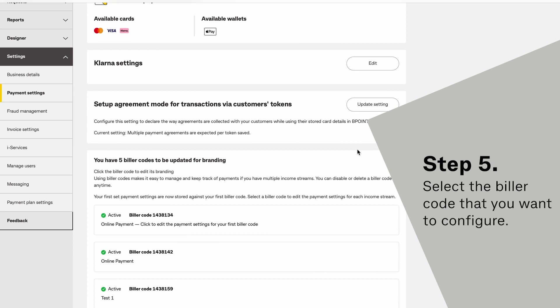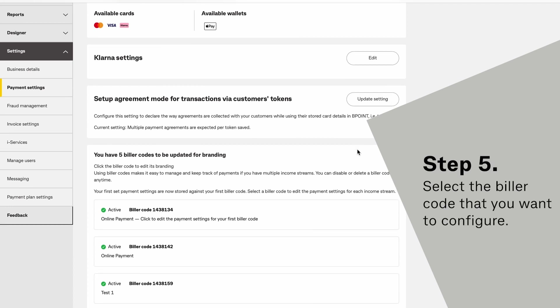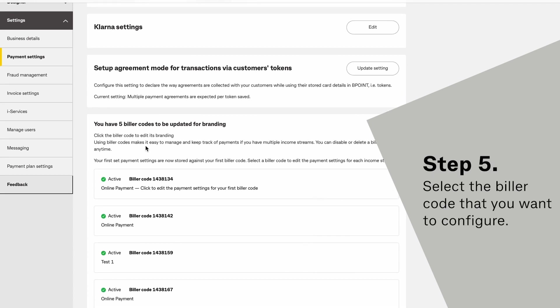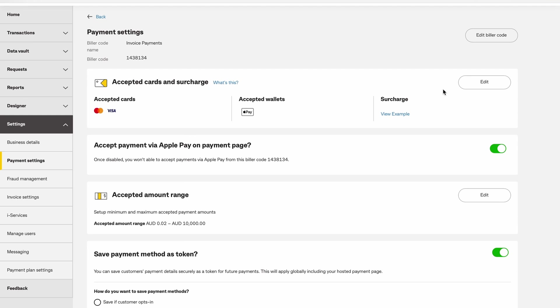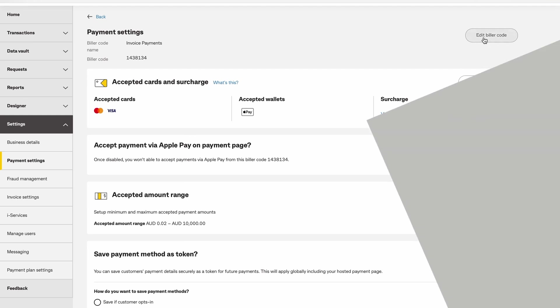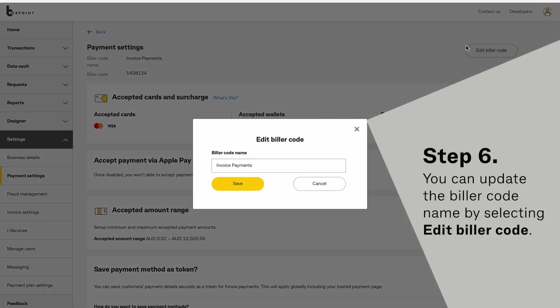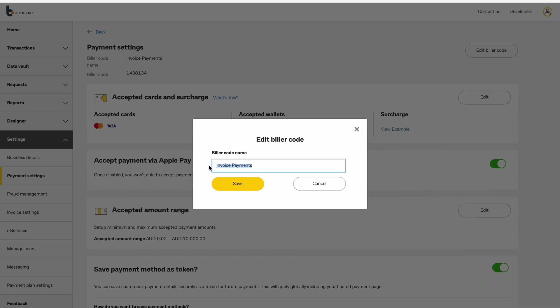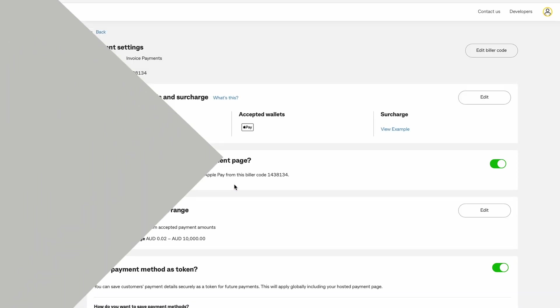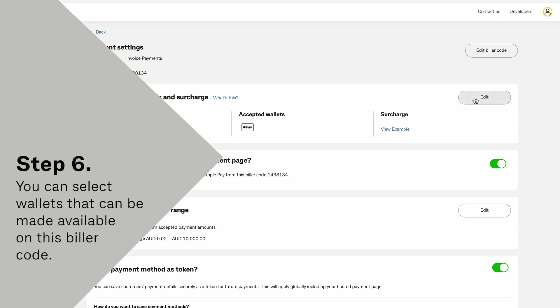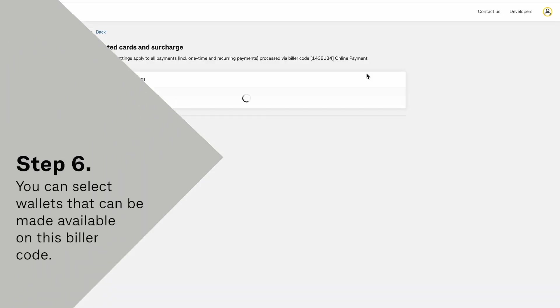Select the Biller code that you want to configure. You can update the Biller code name by clicking Edit Biller Code. Select the wallets that will be available on this Biller code by clicking Edit.